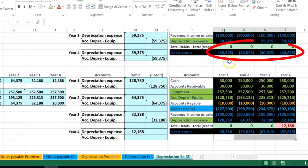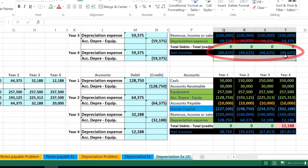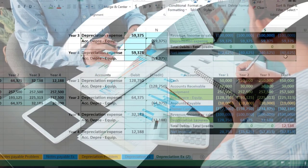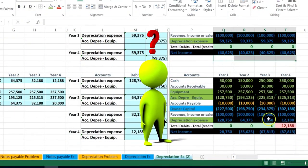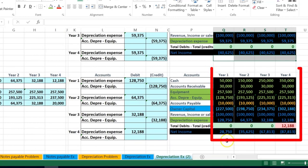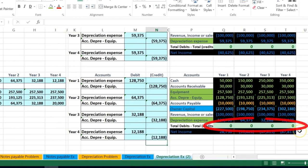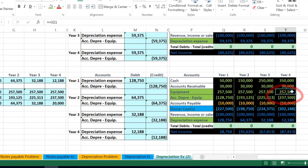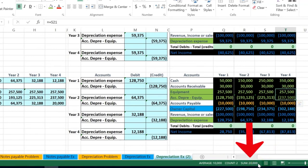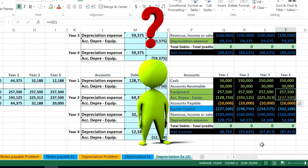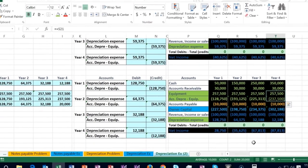With the straight-line method, depreciation expense would be the same each period, resulting in equal net income each year. The question is whether that's appropriate — did the equipment really deliver more value in year one than year four? When we record the credit for the accumulated depreciation in year four, the book value drops to 20,000 — the salvage value. In year five, we record nothing because the asset has been fully depreciated down to salvage.